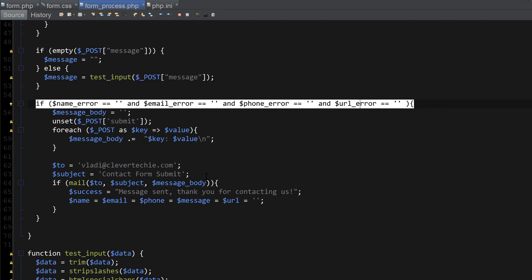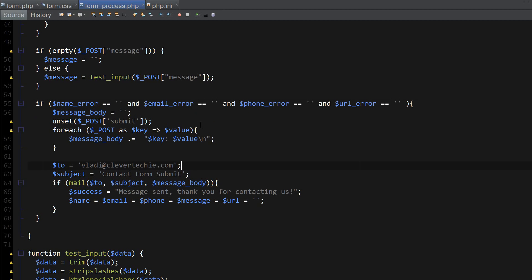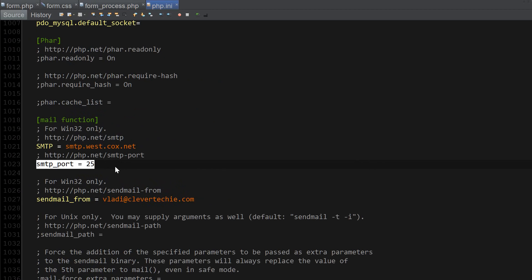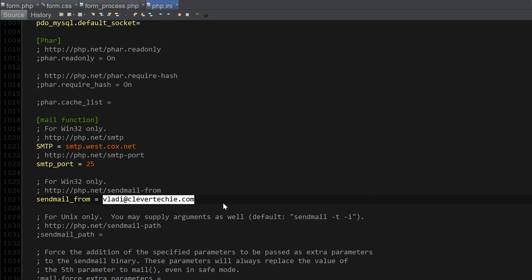I've also modified the php.ini file to include SMTP host with the port number 25, as well as a send mail from email which is the email that you should be sending from.